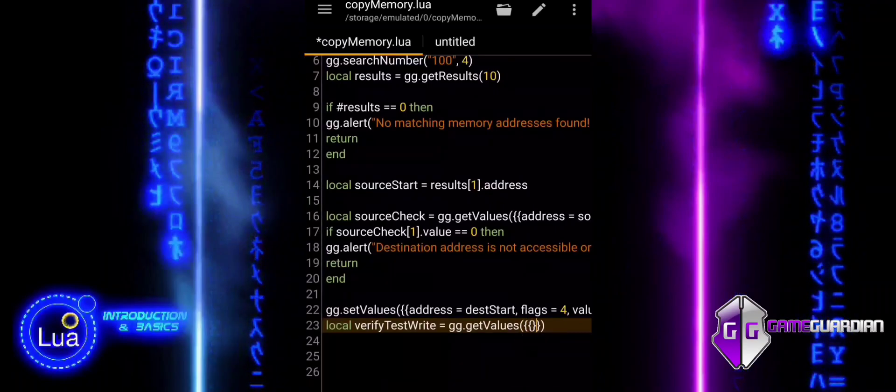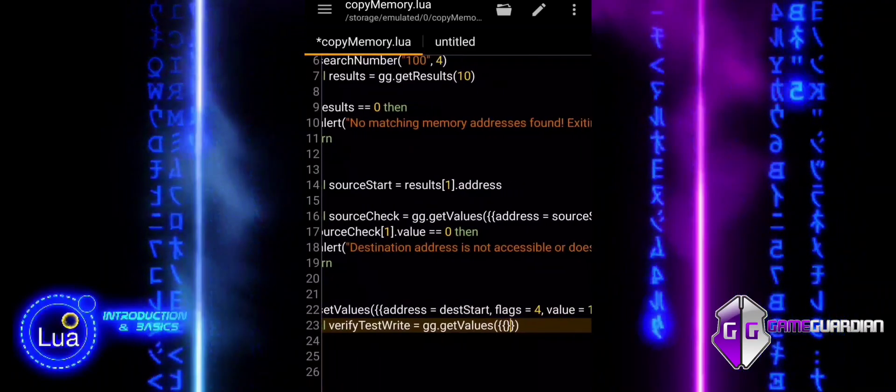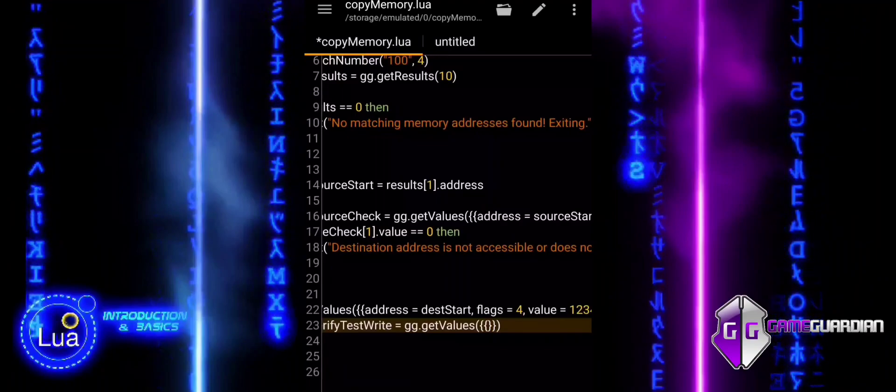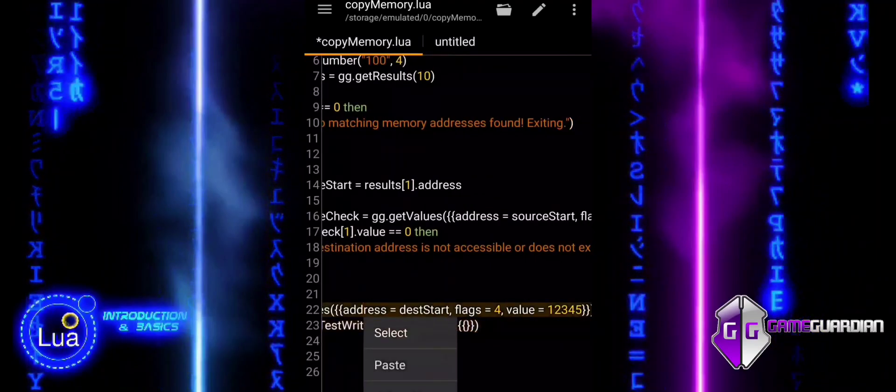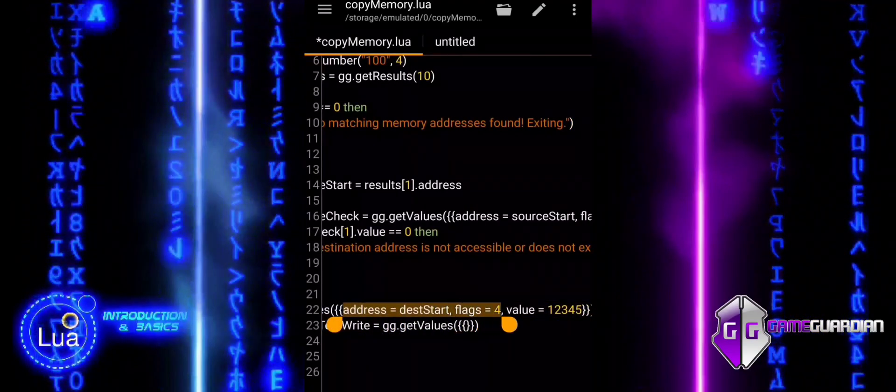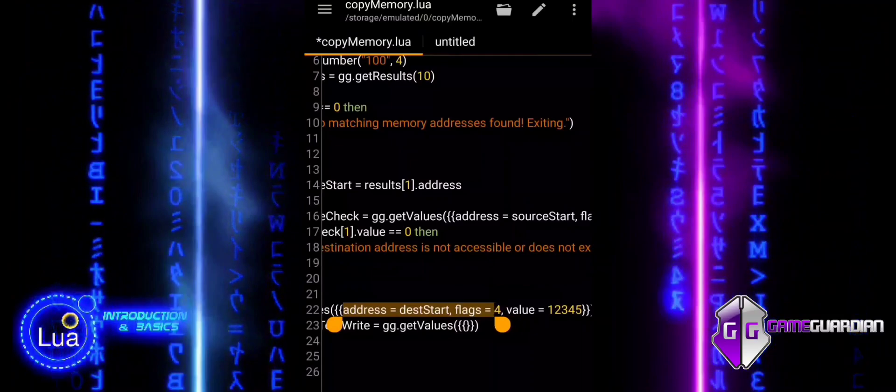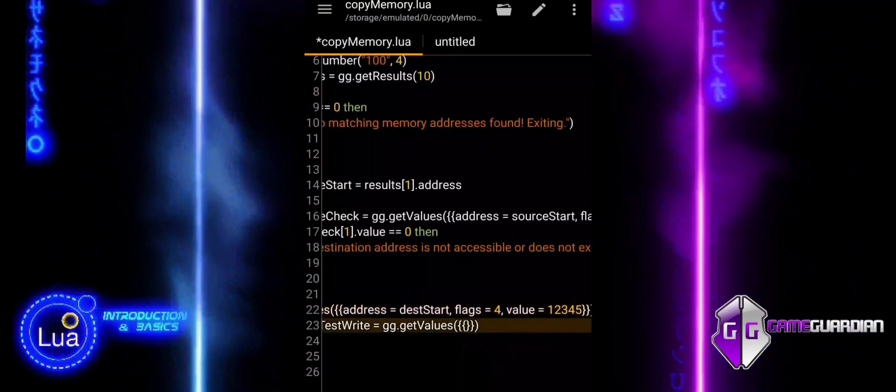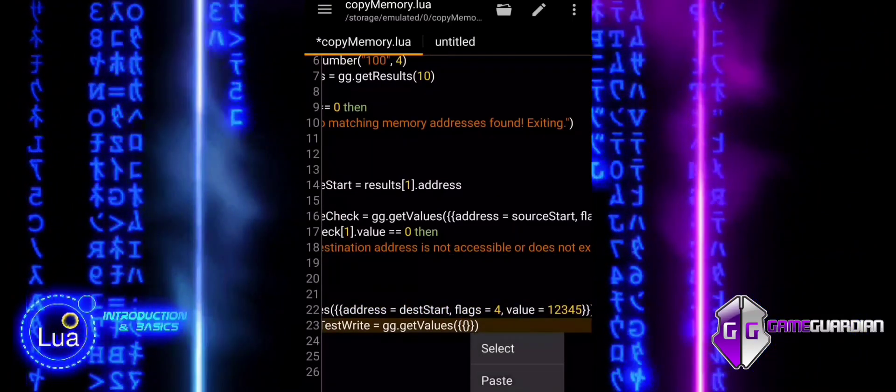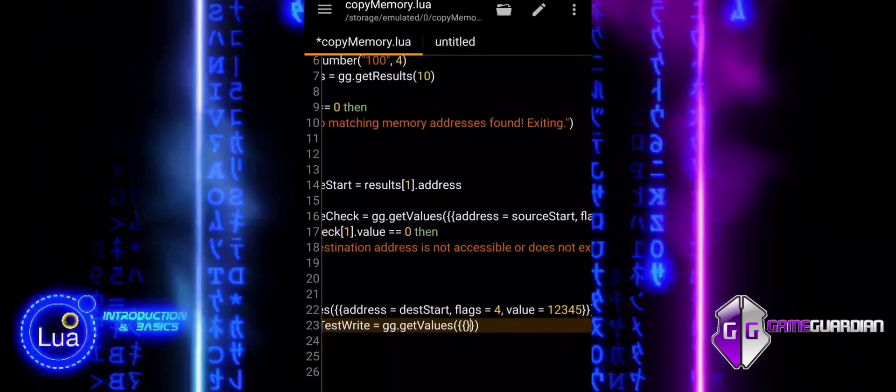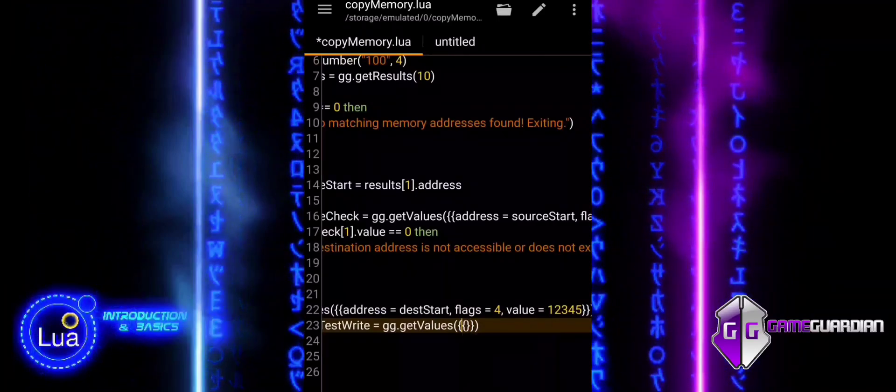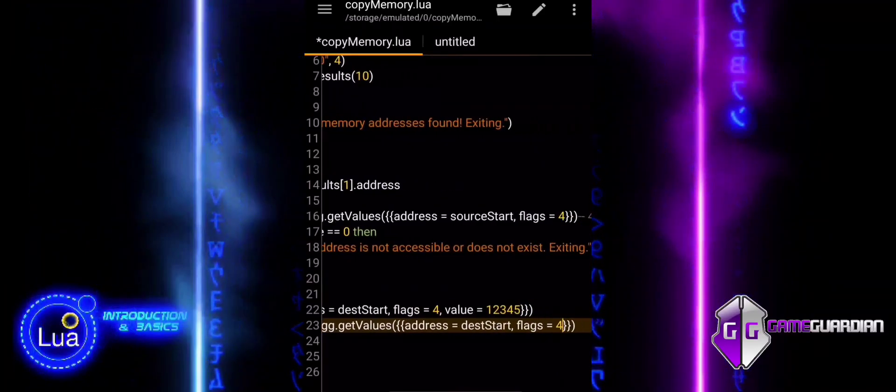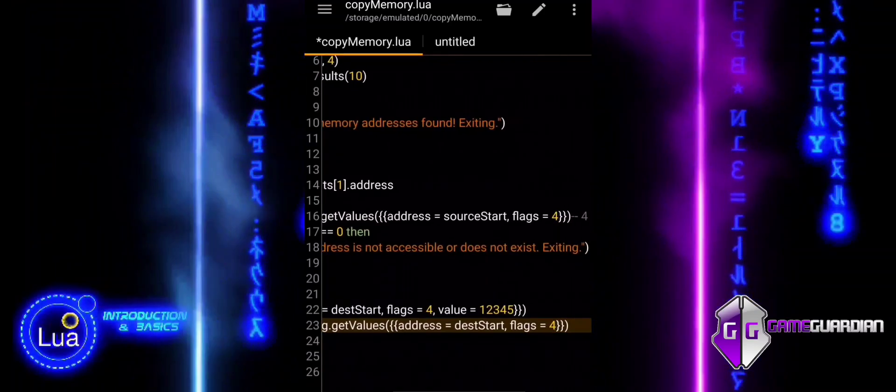It is a table that stores the result of the ggGetValues function, which reads the value from a specific memory address. VerifyTestWrite with index 1 accesses the first, and only, entry in this table. VerifyTestWrite with index 1 value retrieves the actual value stored at the memory address DeskStart, which was read from memory.